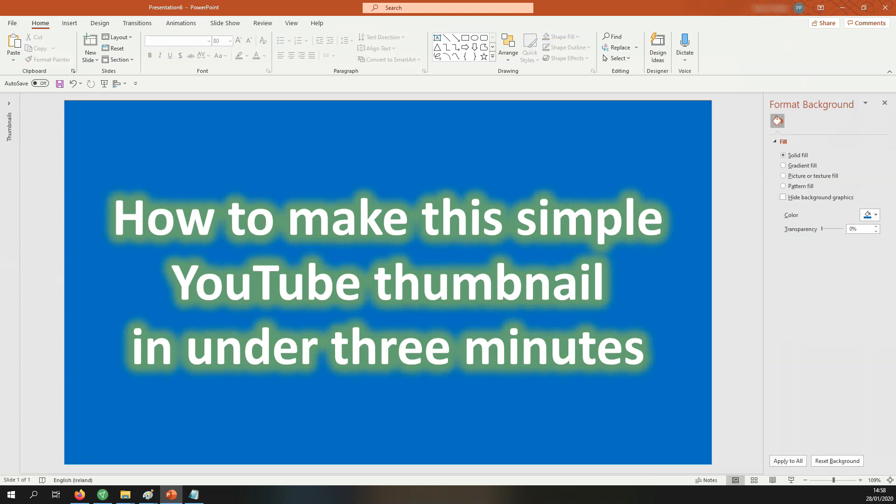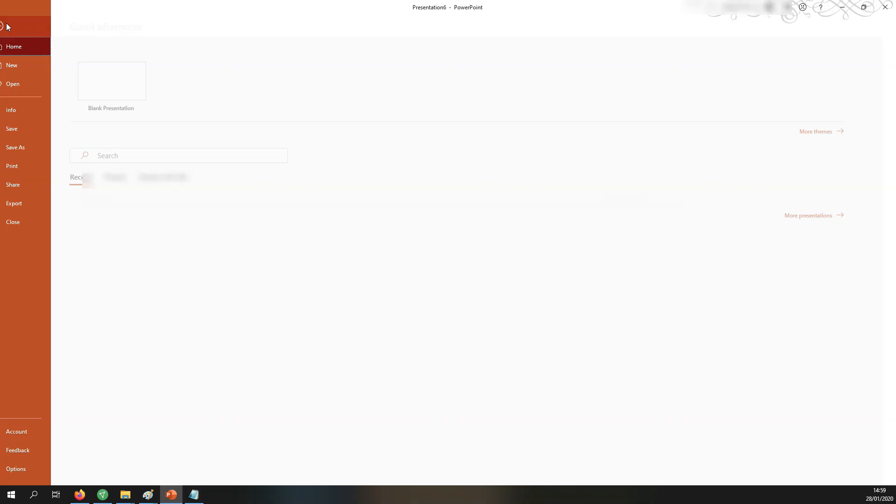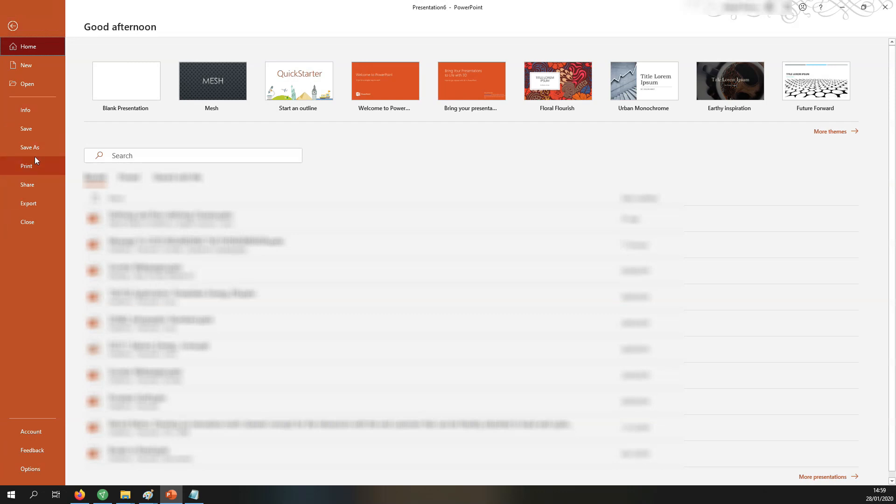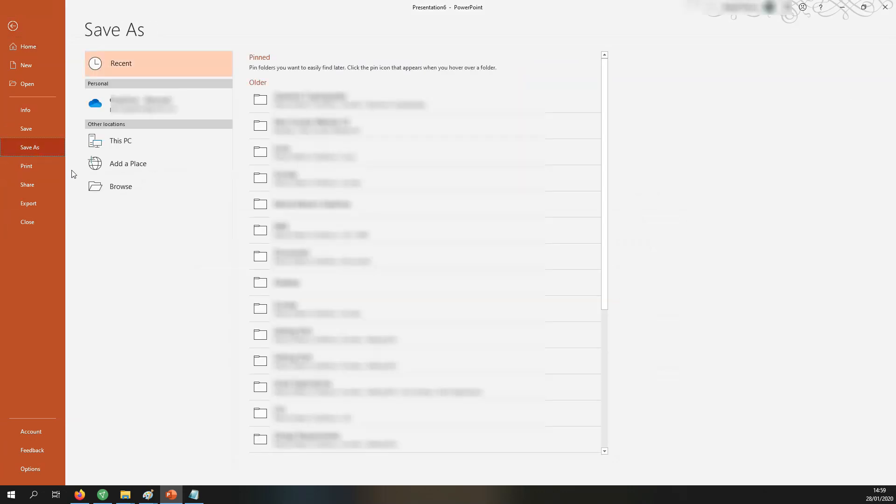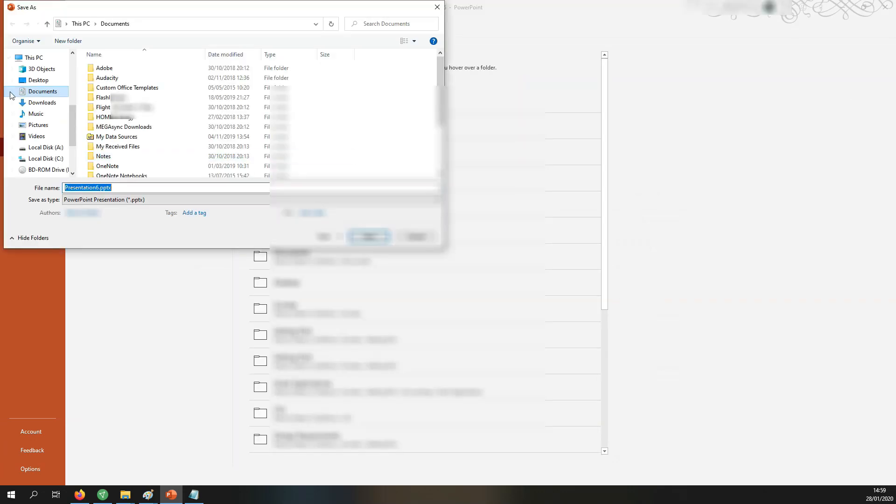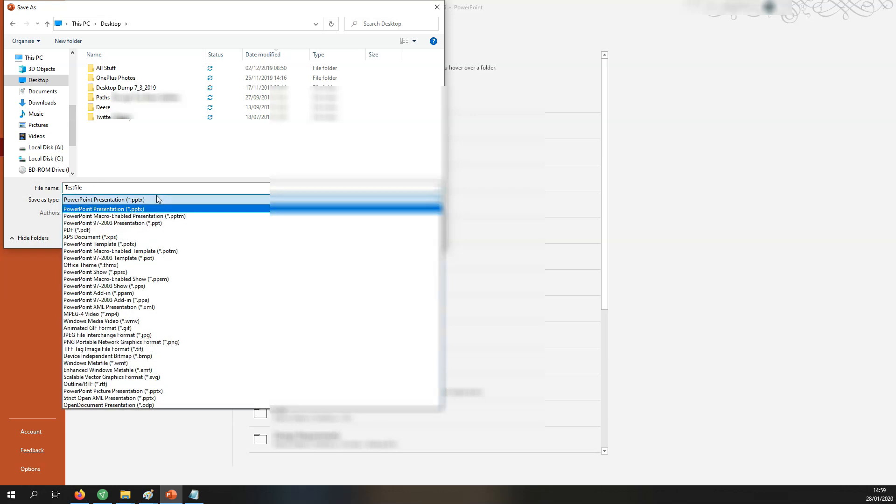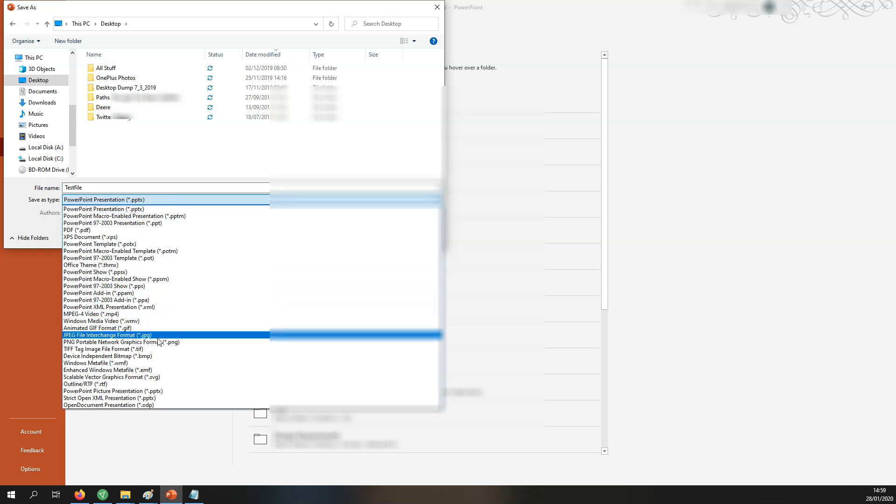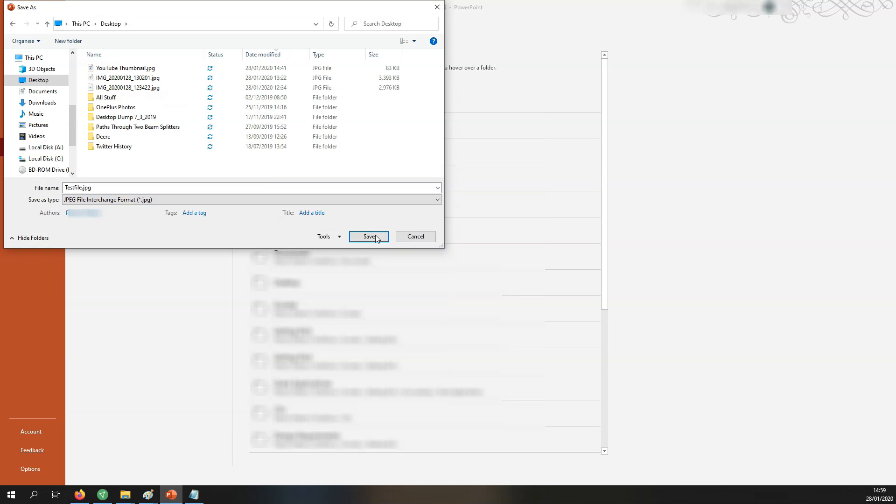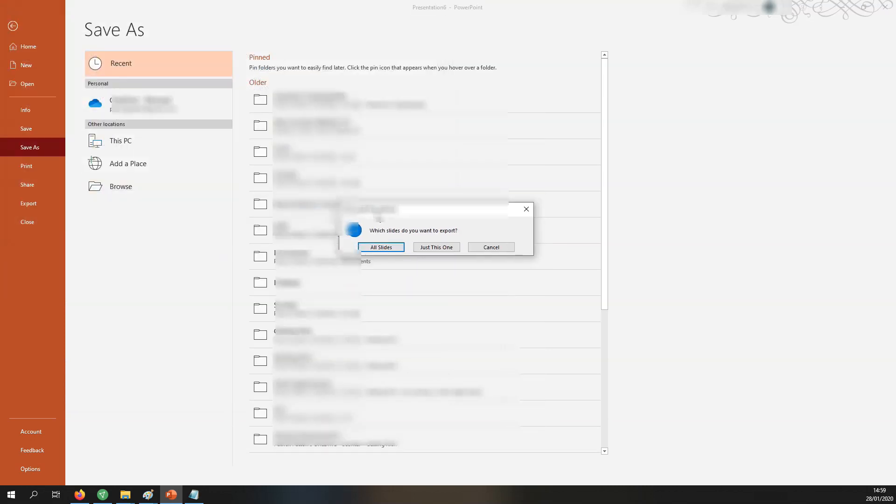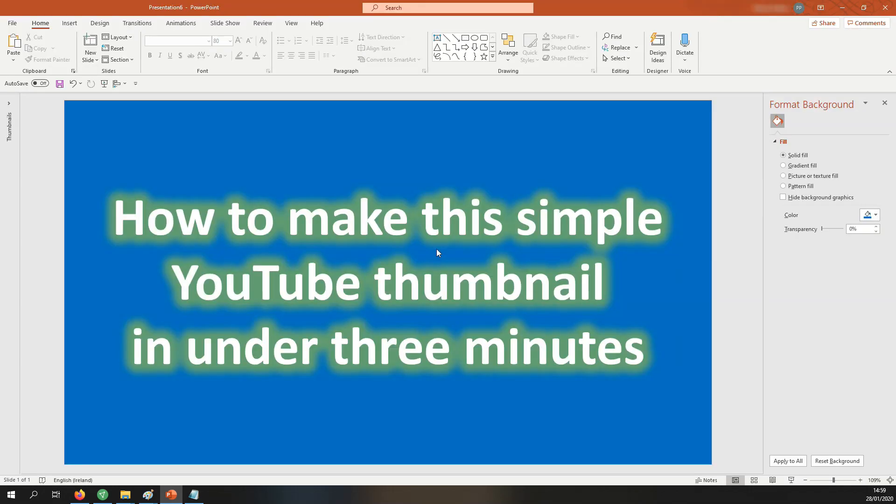So we're pretty much finished. All we need to do next is go to file, save as and I'm going to add this to my desktop and I'm going to save it as test file. But we need to now come down here and select the JPEG format that's important and let's just click save. If you get this question just select the middle button here just this one and there we have it done.